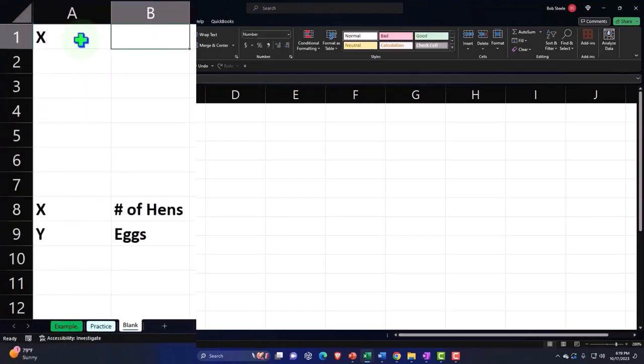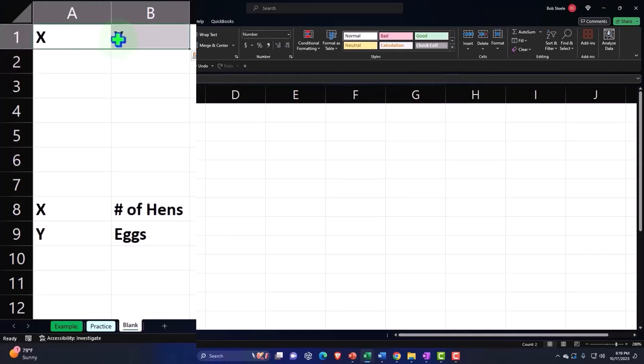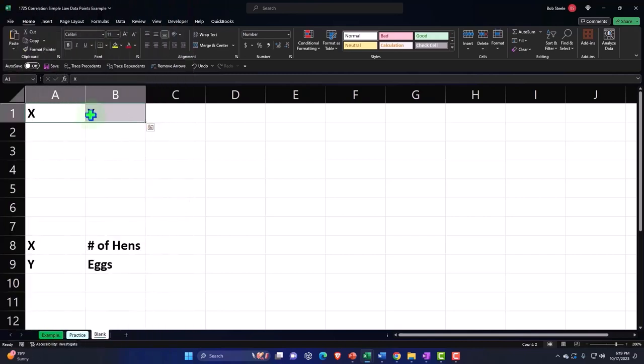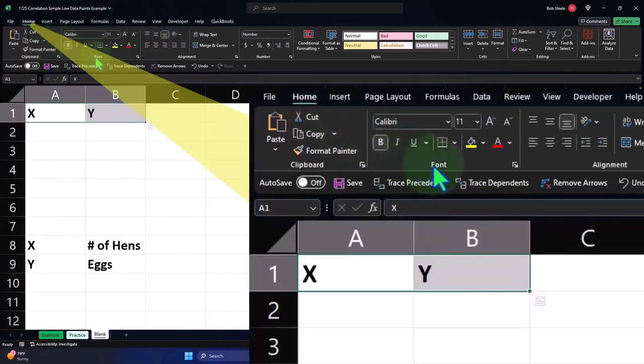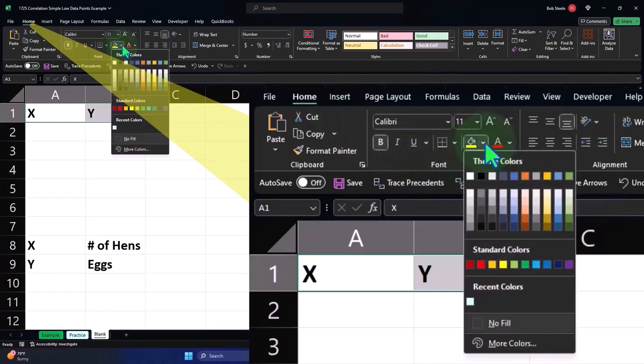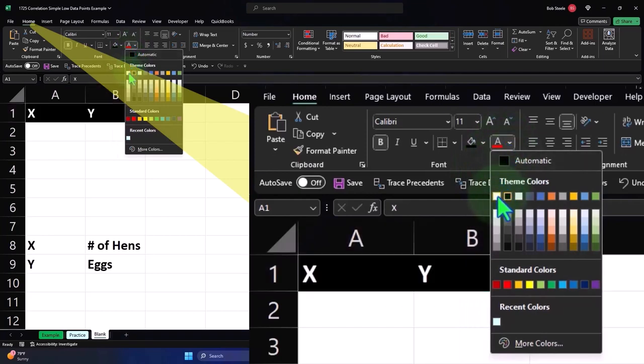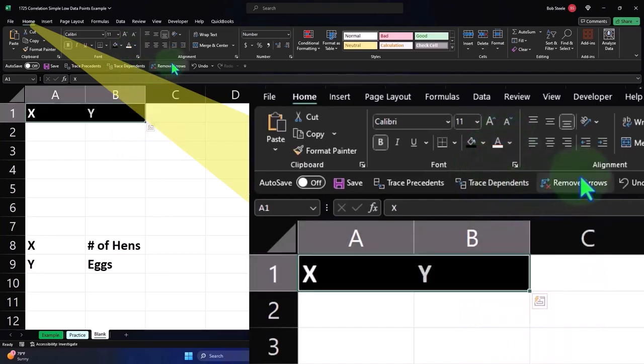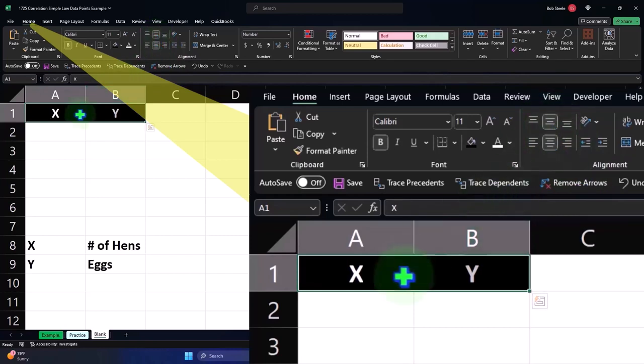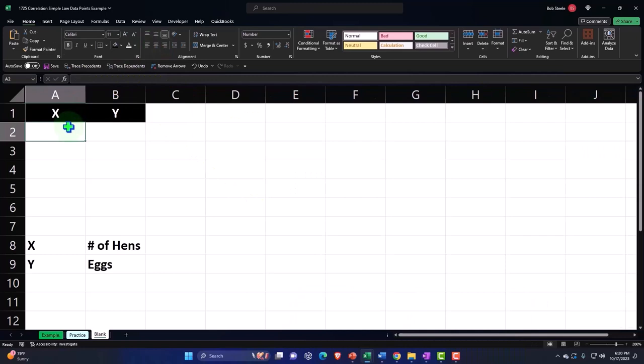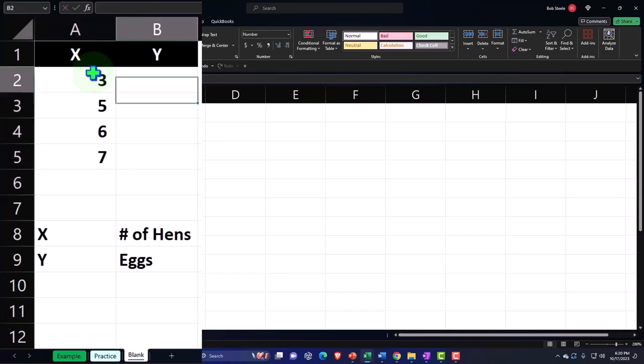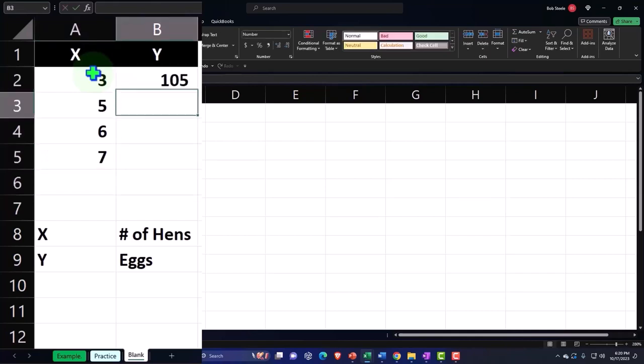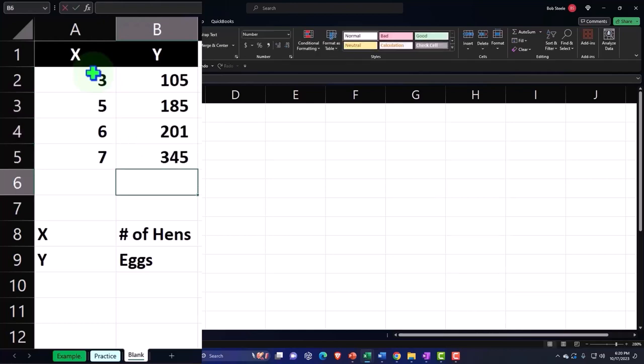Given that, let's list our data points. We're just going to list our four points which will be somewhat correlated. This might not be an actual data set, we're just making the four points. Let's make this a header, dropping it down, black with white font, and center it. The data points for X are going to be 3, 5, 6, 7. Those are the number of hens. The eggs produced: 105, 185, 201, and 345.